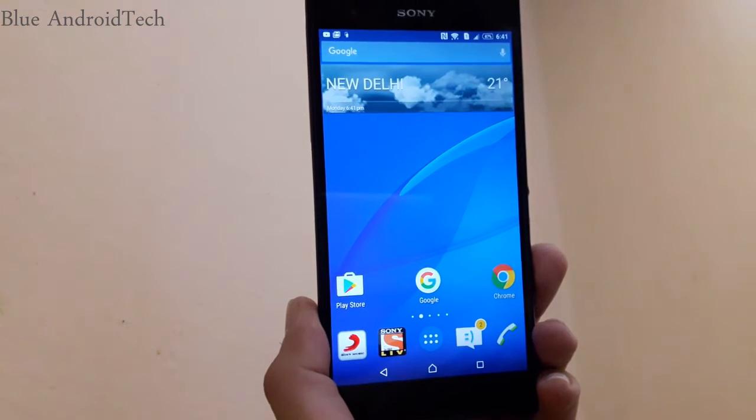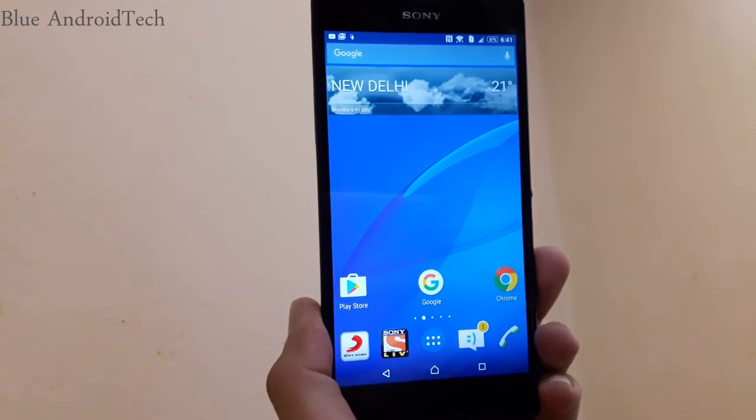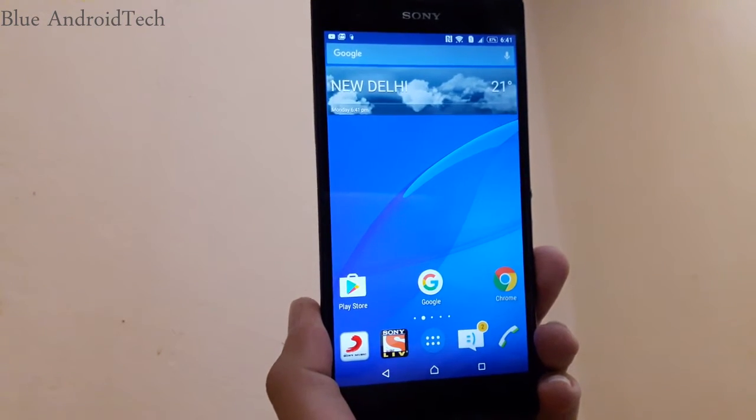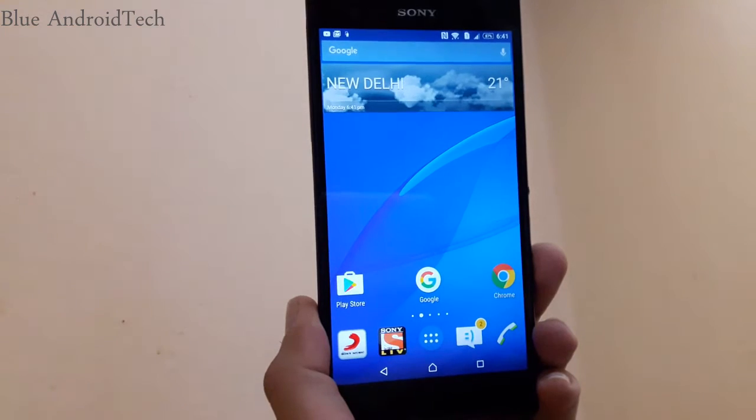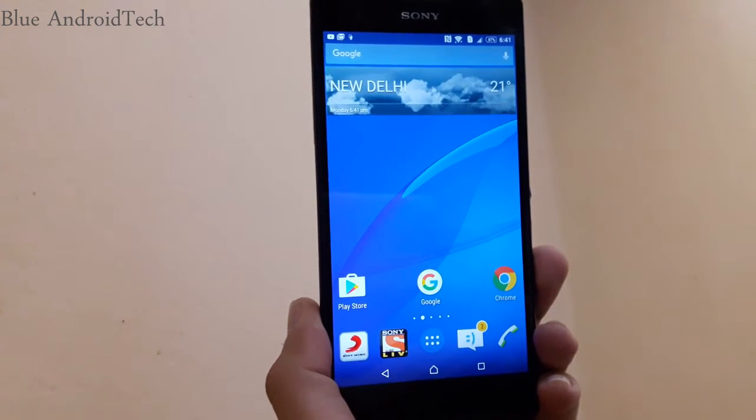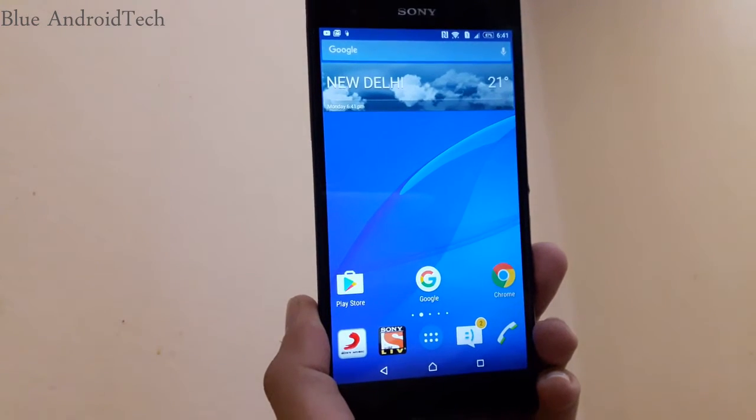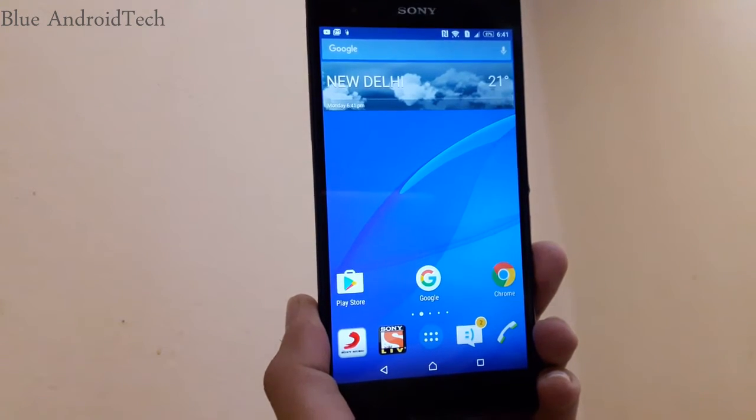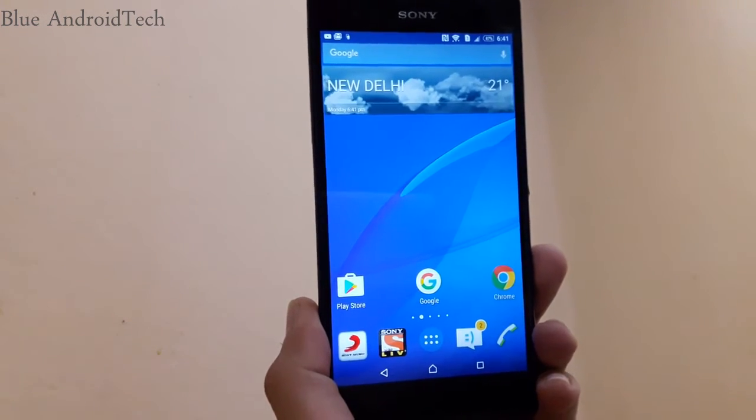Hello everyone, in this video I'm going to show you how to root your Sony Xperia T2 Ultra Android 5.1.1. So let's get started.